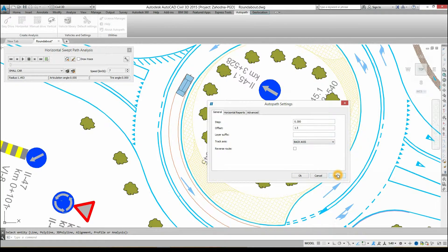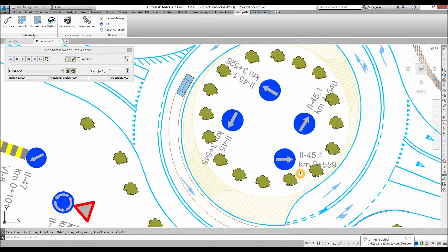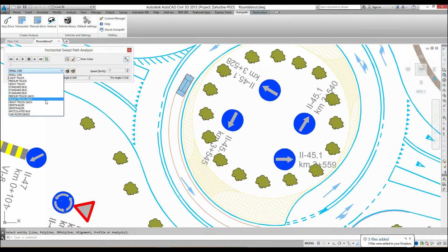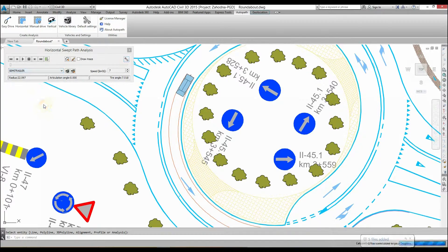You will notice that the vehicle has moved away from the curb line. Confirm settings by clicking OK. Select Semi-Trailer from the vehicle list, and run the simulation by clicking the Play button.